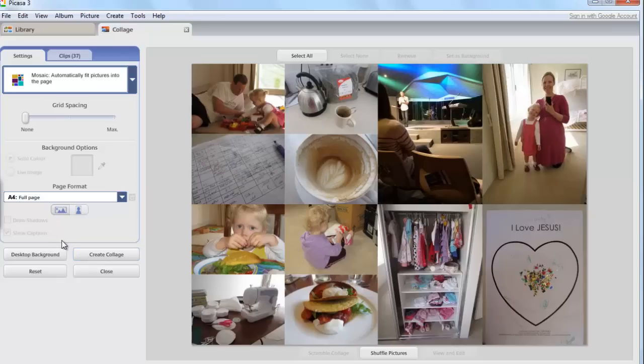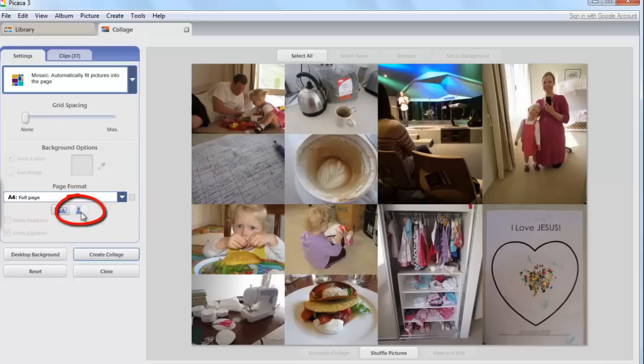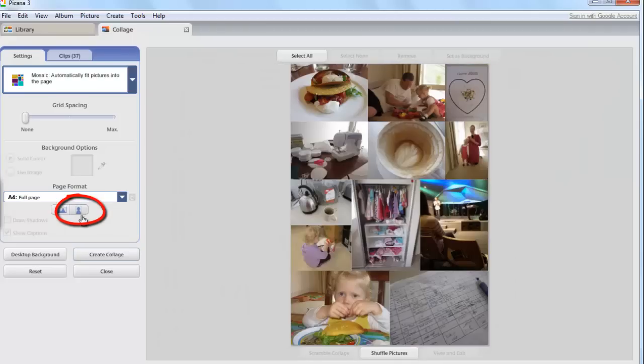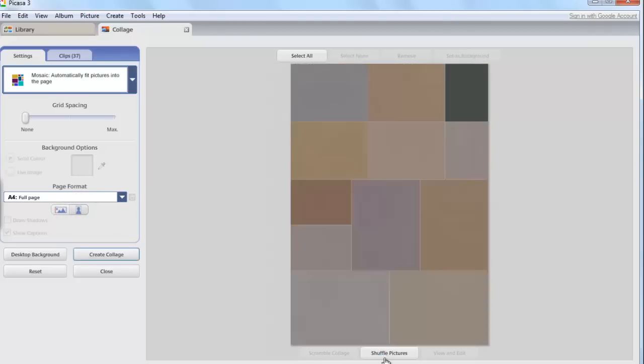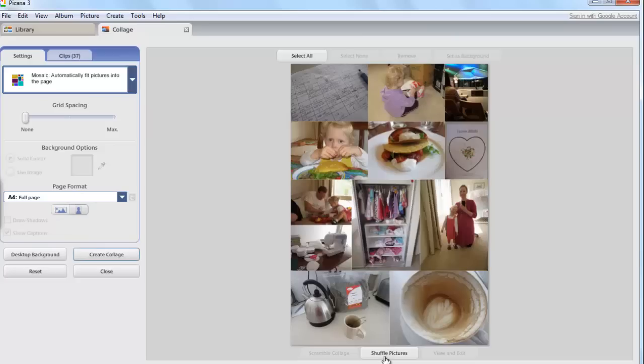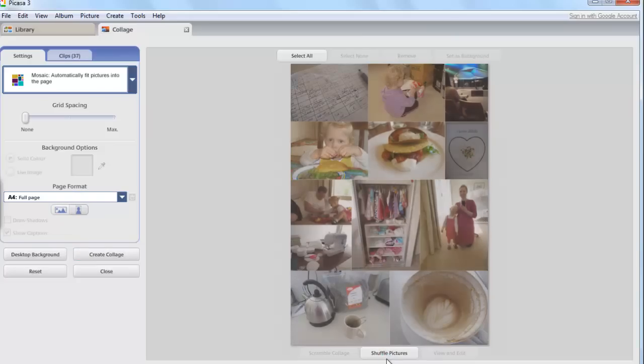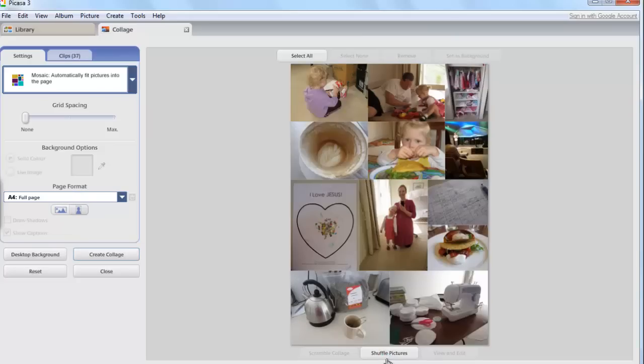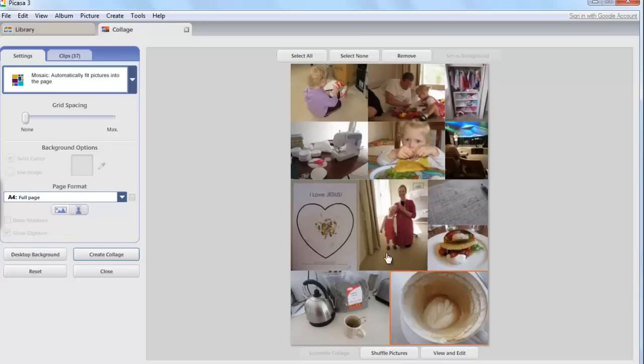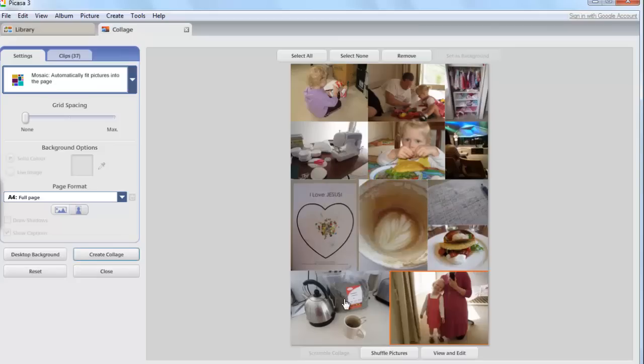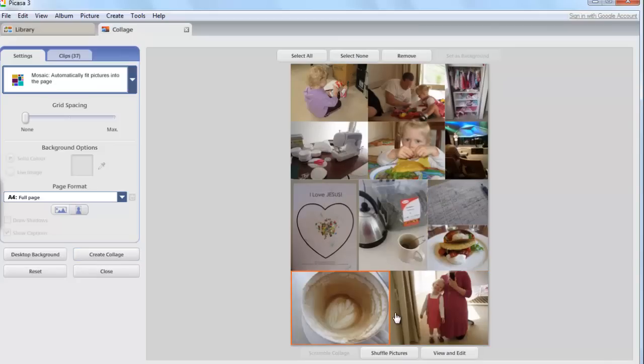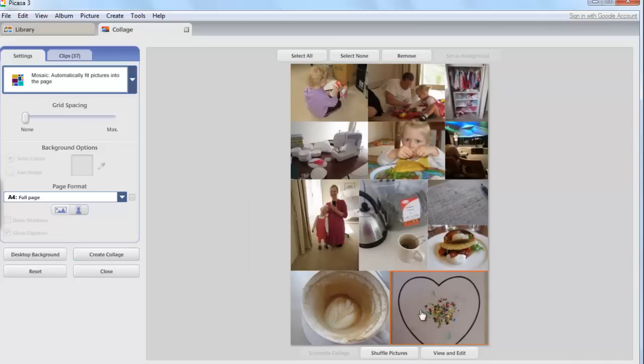At the moment it's set to format my design horizontally. If I click on this icon I'll get a vertical page design. While I'm here I can shuffle my pictures around to put them in different order. I can click and drag to move the various photographs around.